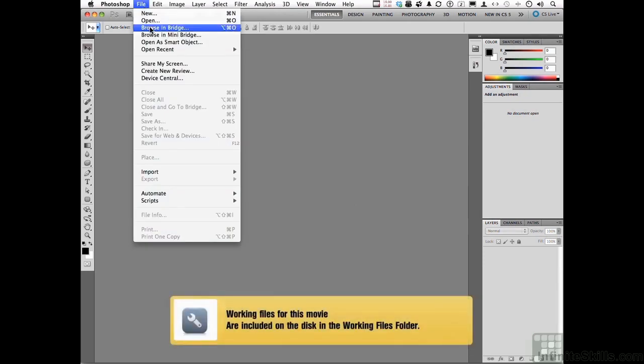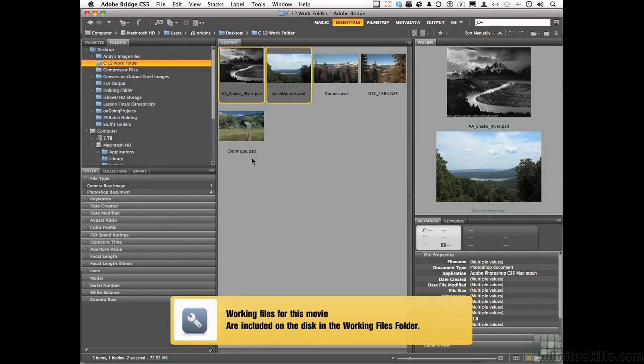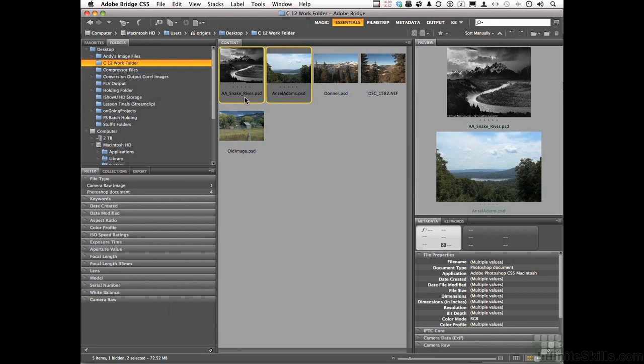File and go into Browse in Bridge, open up two things: Ansel Adams Snake River and Ansel Adams PSD, these two.